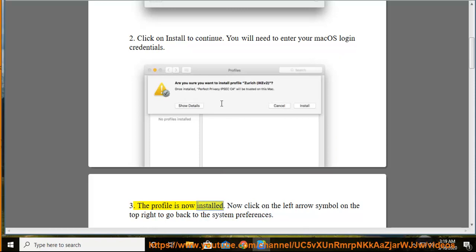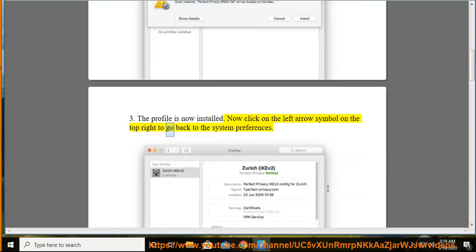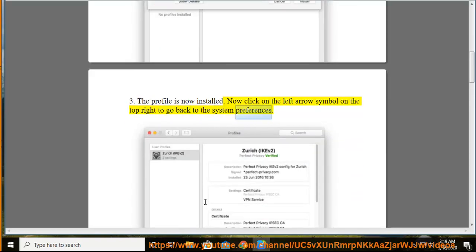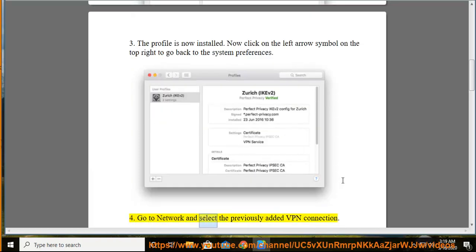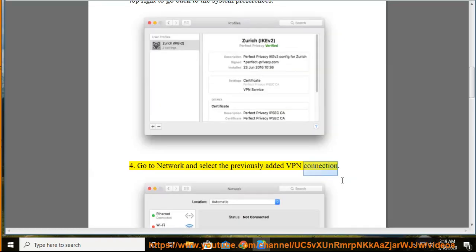The profile is now installed. Now click on the left arrow symbol on the top right to go back to the system preferences. Go to network and select the previously added VPN connection.